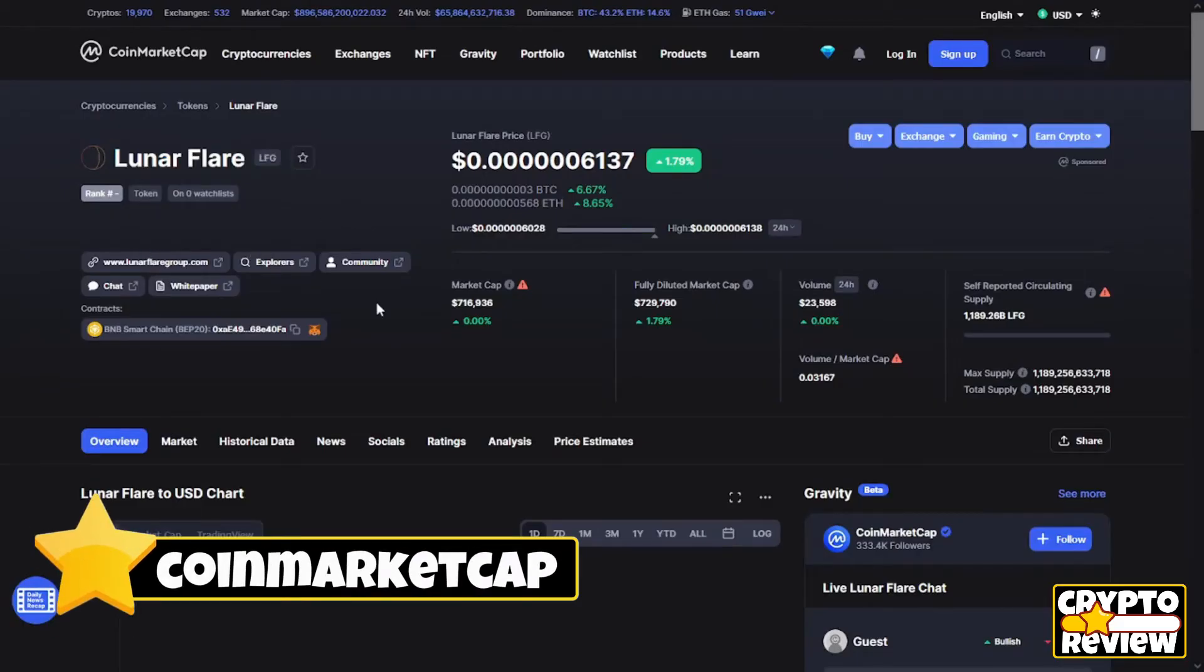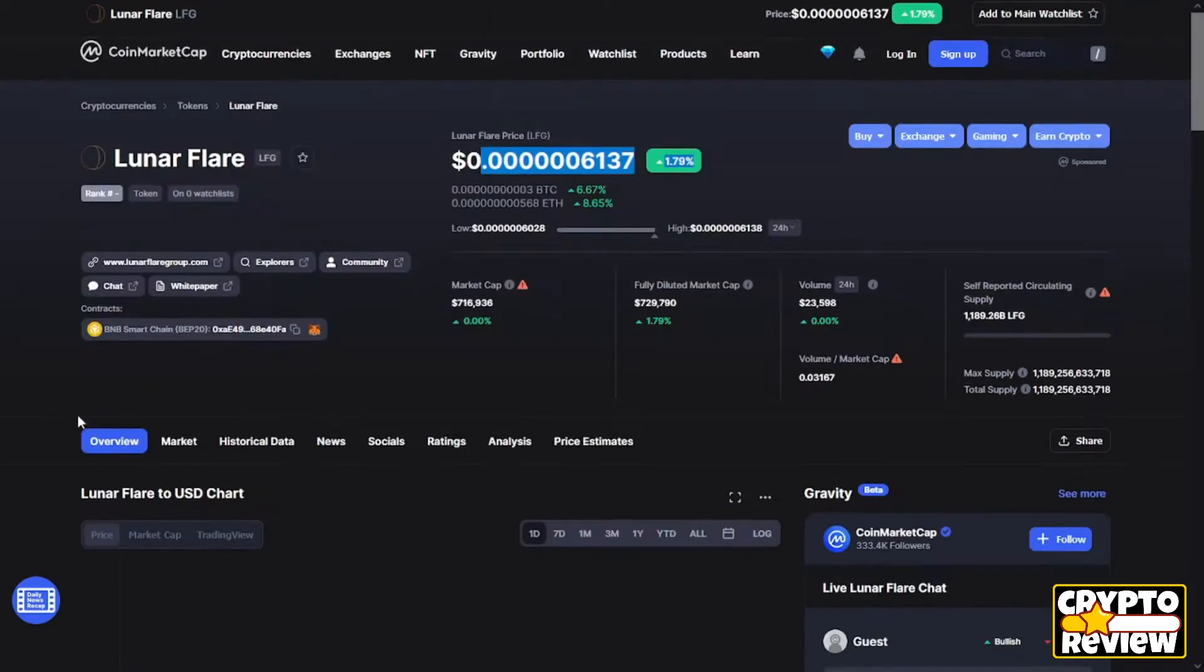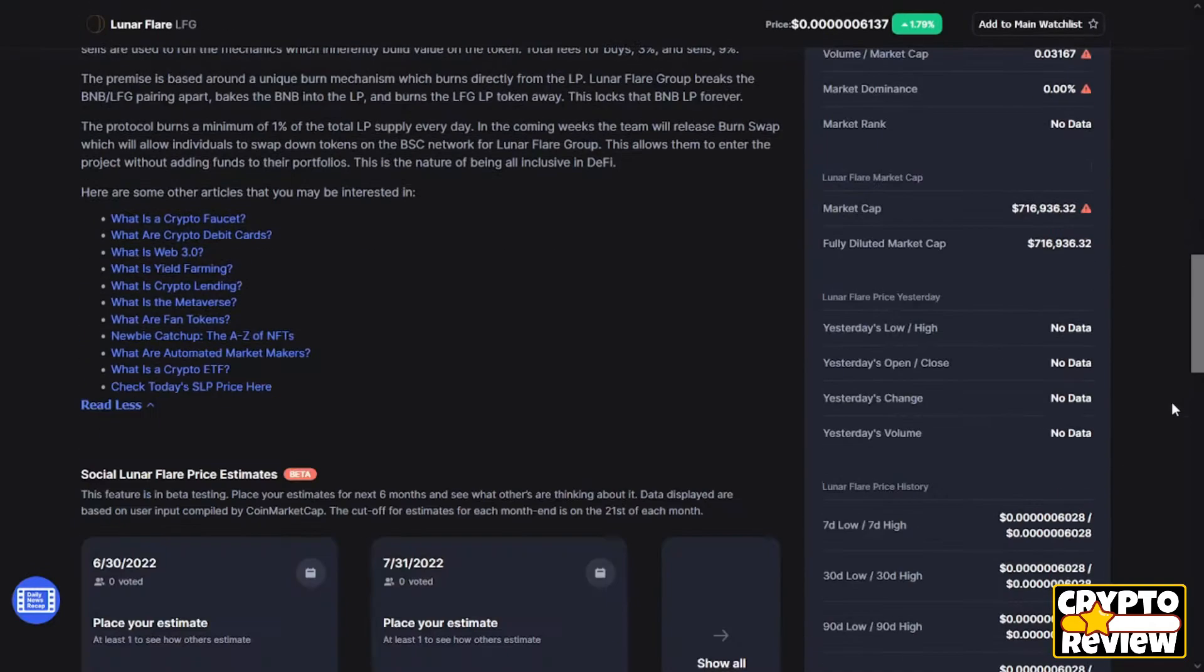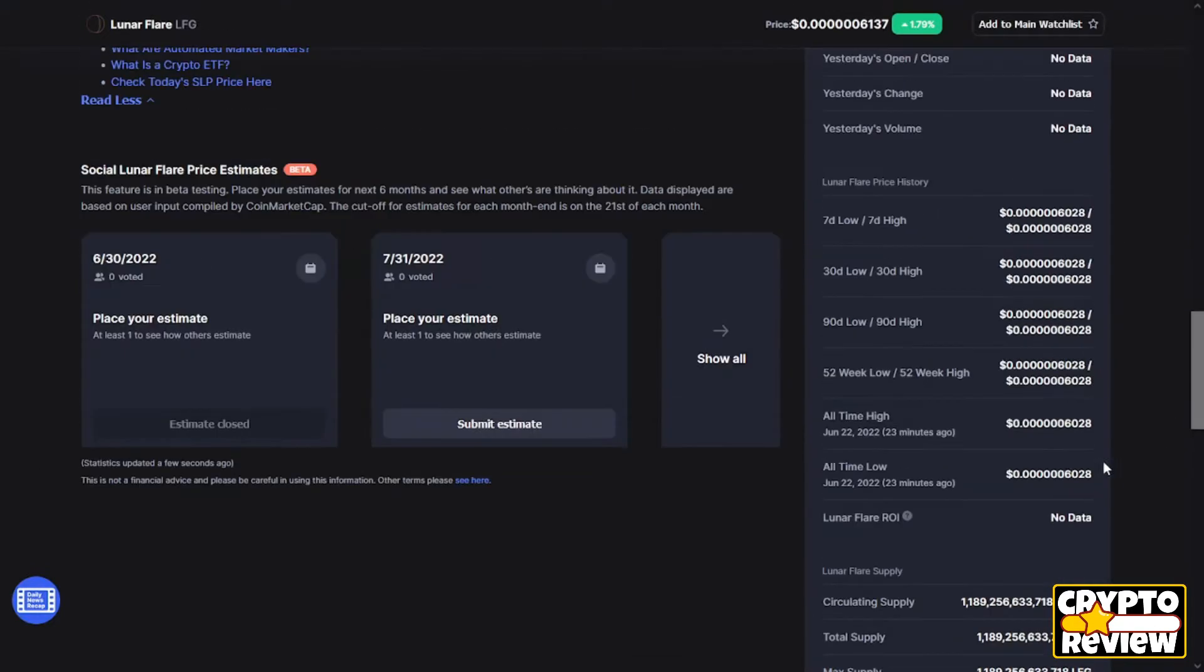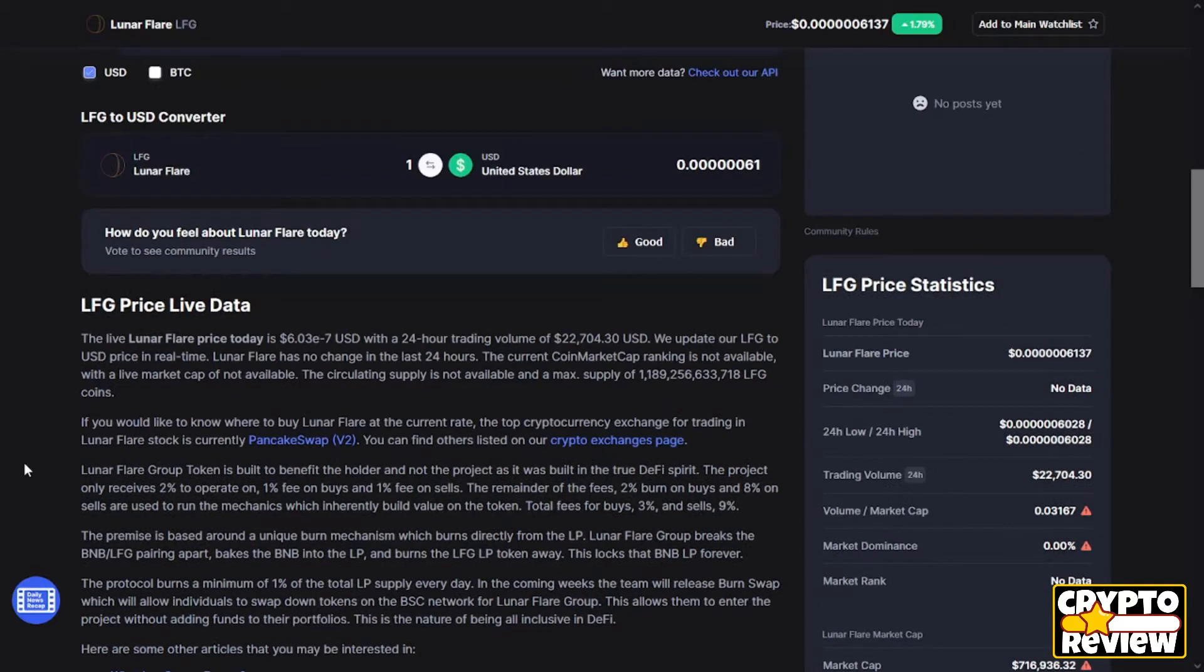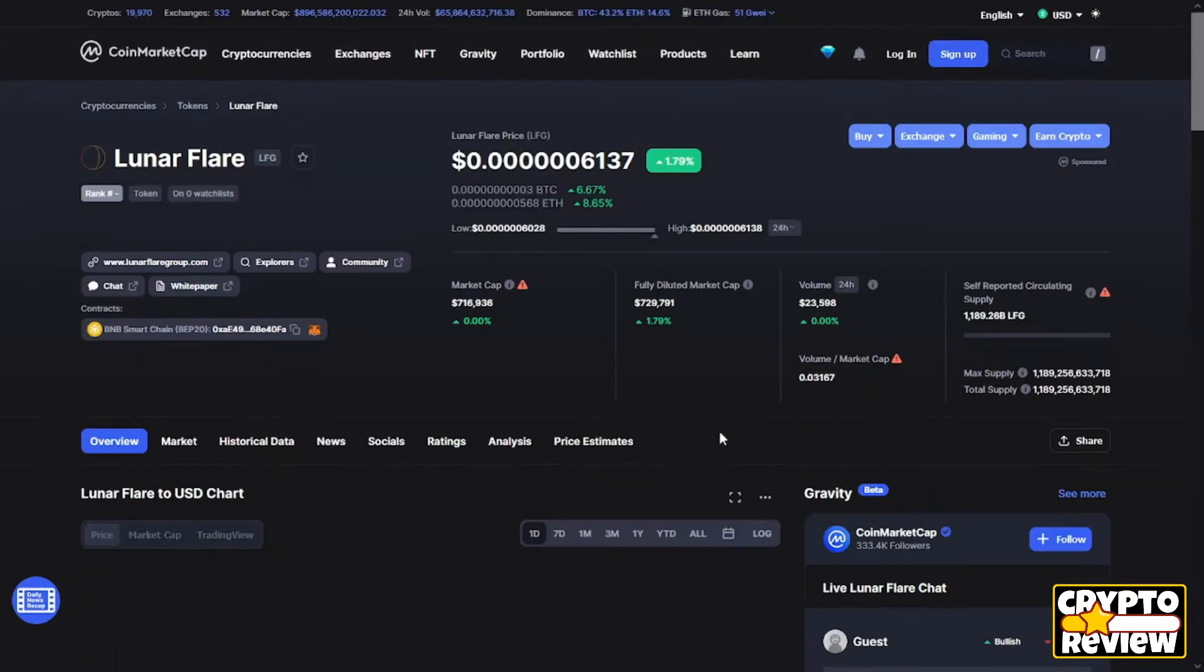Like you see, there is no rank at this moment on CoinMarketCap. The price is 0.6060, market cap of $700,000, and the volume of $20,000. The all-time low is 0.6028 17 minutes ago, as well for the all-time high. As I said, the token just landed on CoinMarketCap so there is no enough data at this moment. The price is up almost 1% and the volume also 1%.